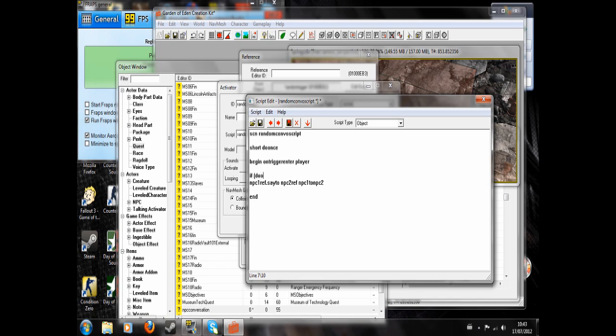Do once equals 0, which it does by default. And then we set do once to 1, end if, and end. So now that script will only run the once.